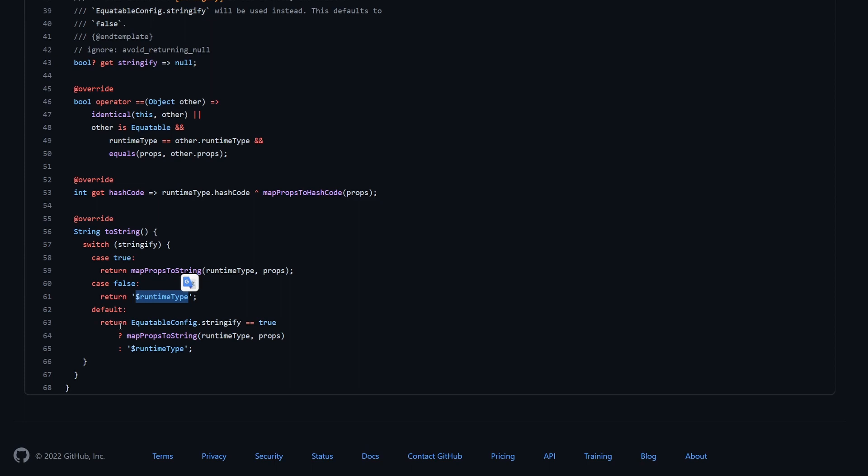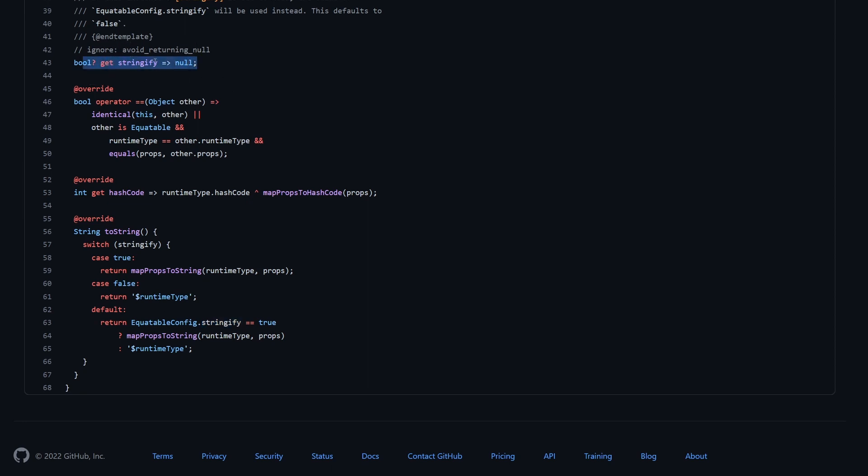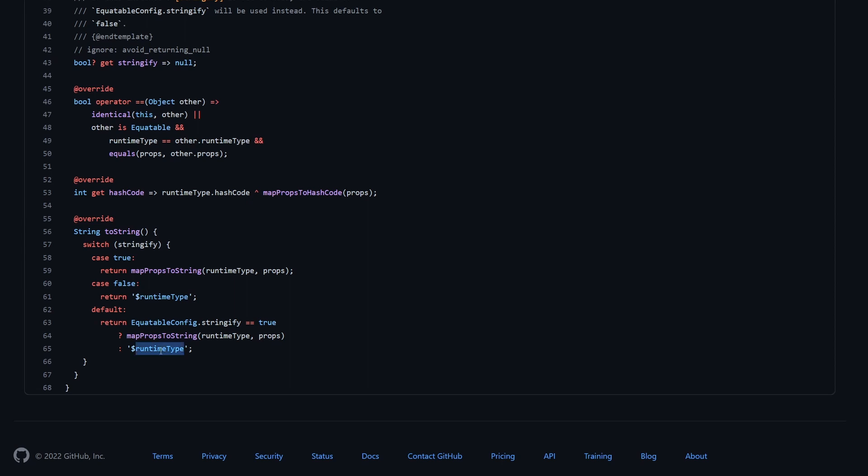And finally, in the default, you can see also we have this equitable config stringify. So in case that this stringify was not set, so it was null, because stringify can have three different states: true, false, and null, then we check whether we have set this config, which is like a general setting for all equitable classes. And if yes, and if it's true, then again we print the nice text, otherwise we print the runtime type. Therefore, let's go to equitable config.